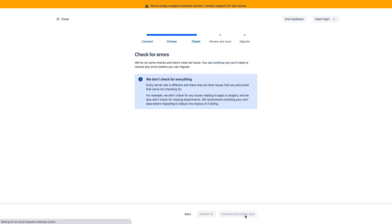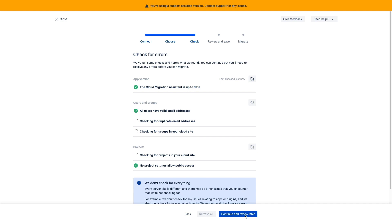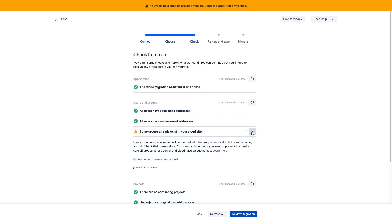Check for errors one last time. It does give us an error here, so let's take a look at that. It looks like there's a duplicate group that exists in my server instance and my cloud instance.